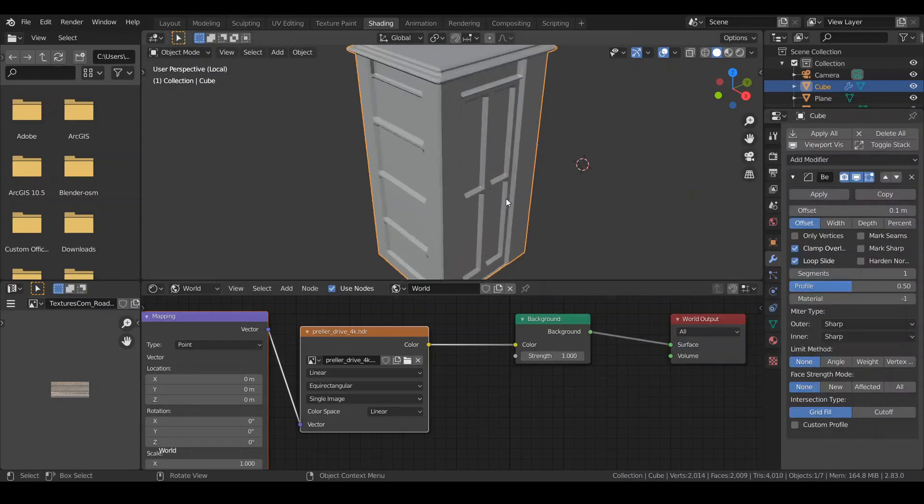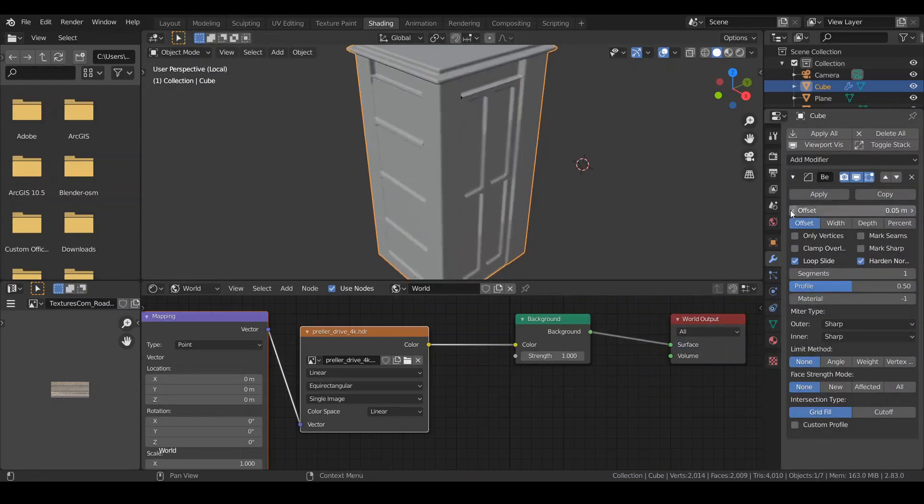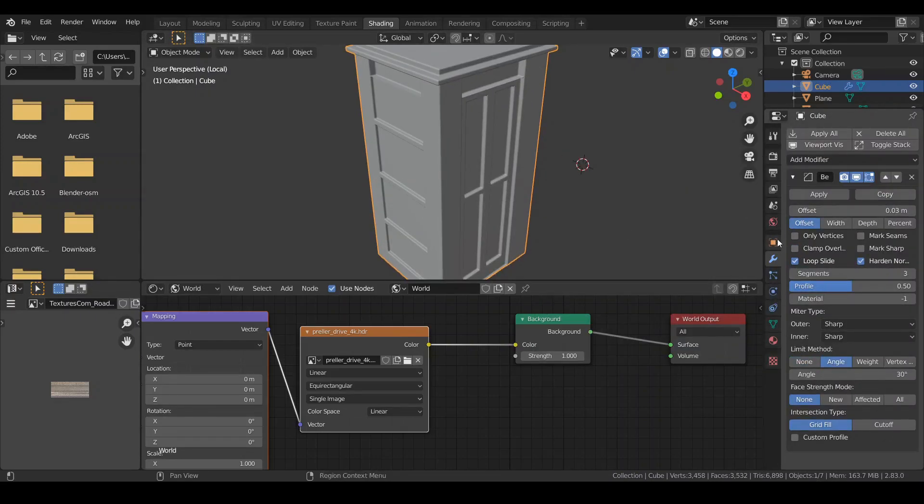Add a bevel modifier. Uncheck clamp overlap, harden normals. Drag the offset down and choose limit method to...